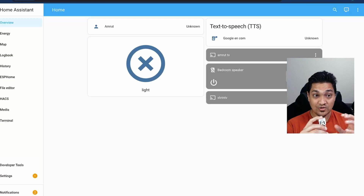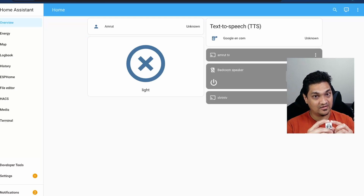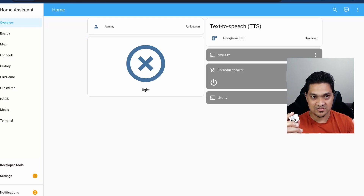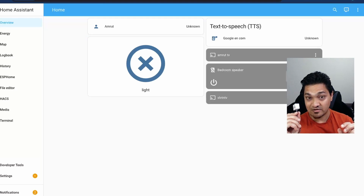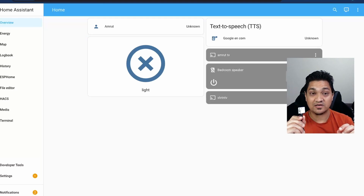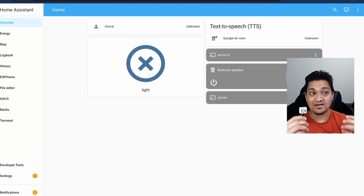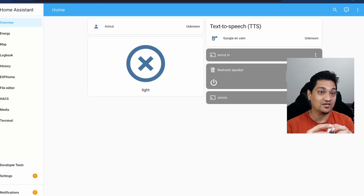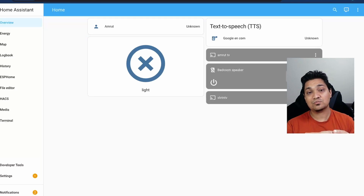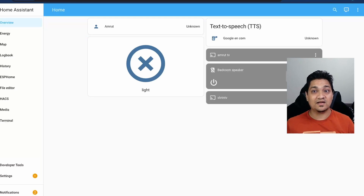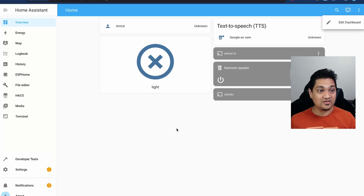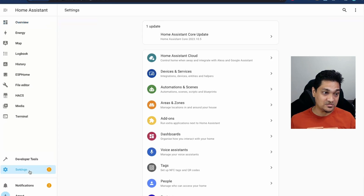Once you have configured all three components and set up the assist pipeline, we will see how we can flash this particular Atom Echo and connect it to Home Assistant so that we can invoke the wake word. Before this, let me show you the assist pipeline.